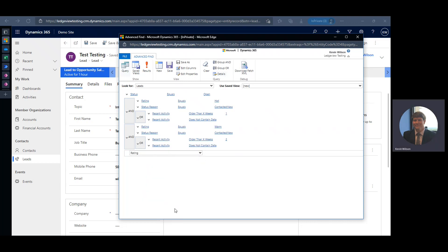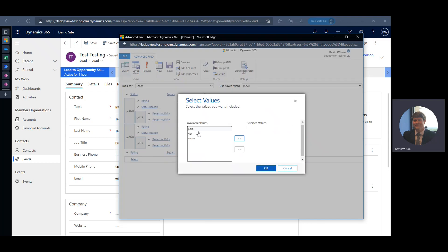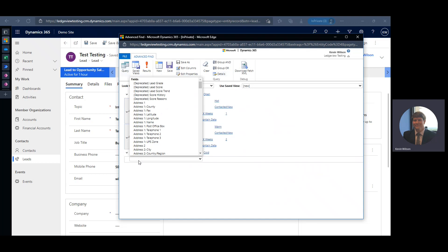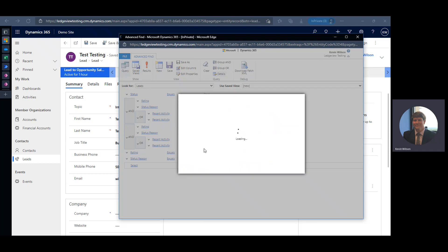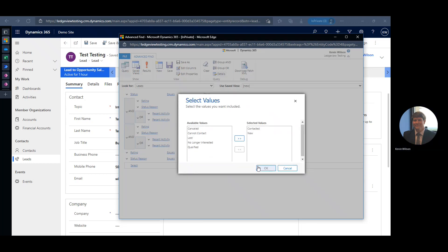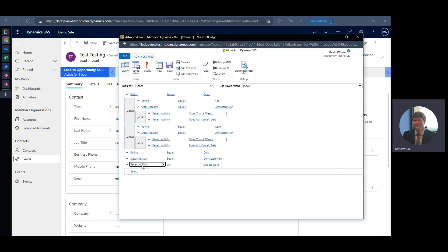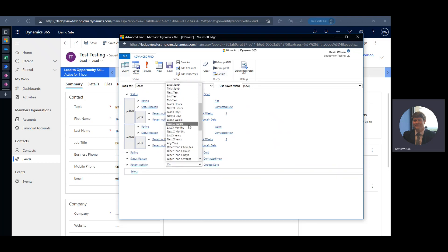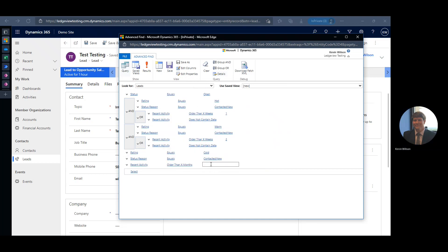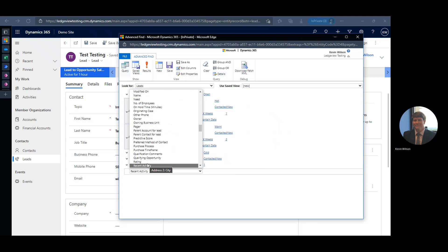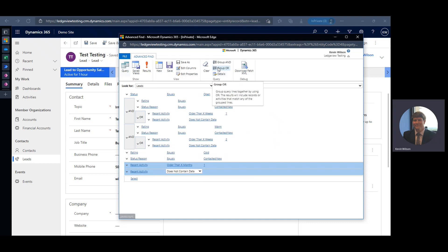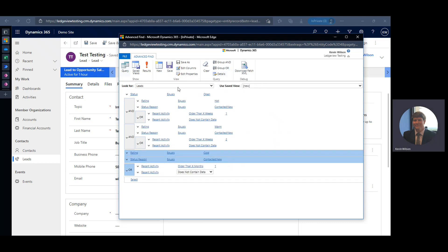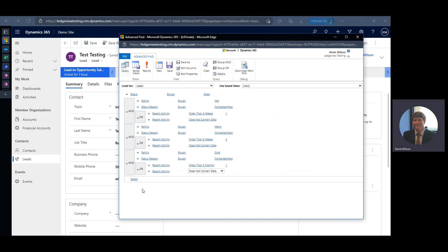Now we just need to account for leads with a Rating of Cold — these are obviously ones you won't reach out to as often as warm or hot leads. We'll do Recent Activity older than one month, or Recent Activity does not contain data. Group those as OR, and group the full set of cold lead criteria as AND.